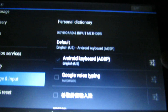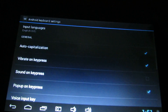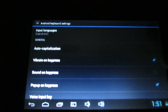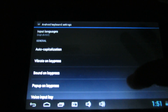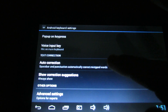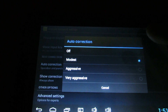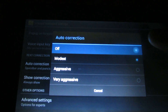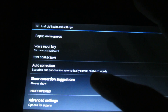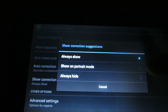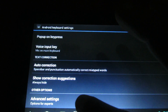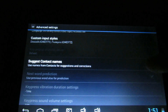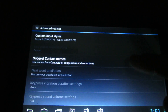Android keyboard — go to settings and uncheck this. Go to auto correction, set it to off. Show correction suggestion — always hide. Advanced settings: suggest contact names — off.